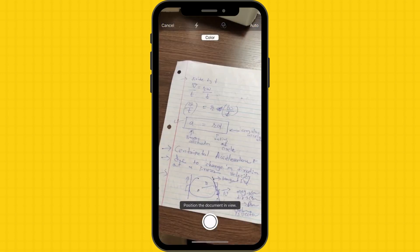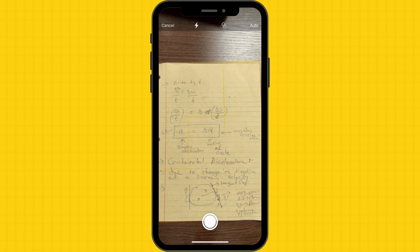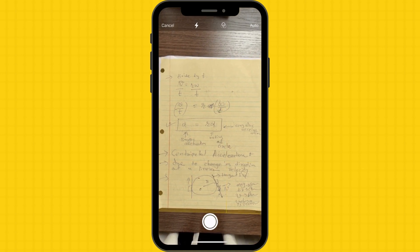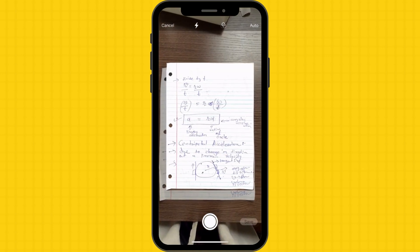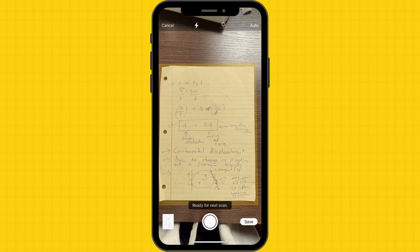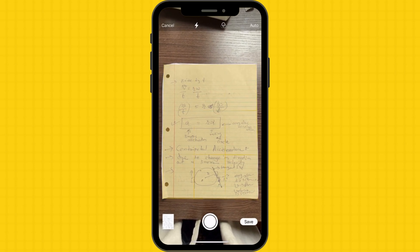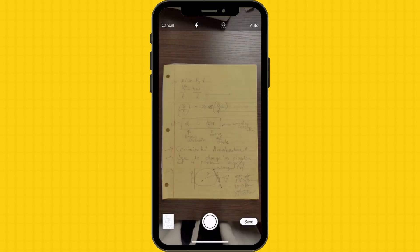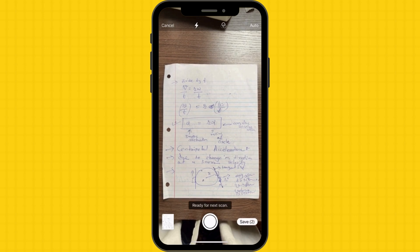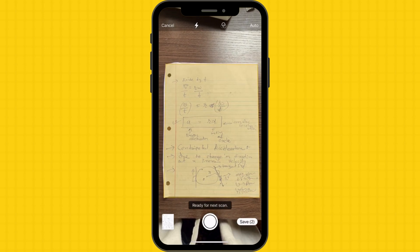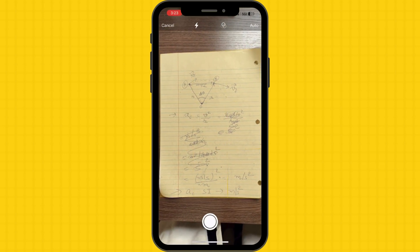Position your iPhone camera over the document you want to scan. Make sure the document is well lit and that the entire page is visible within the camera frame. The Notes app will detect the document automatically and highlight it in yellow. Hit the Capture button to take a photo of the document.